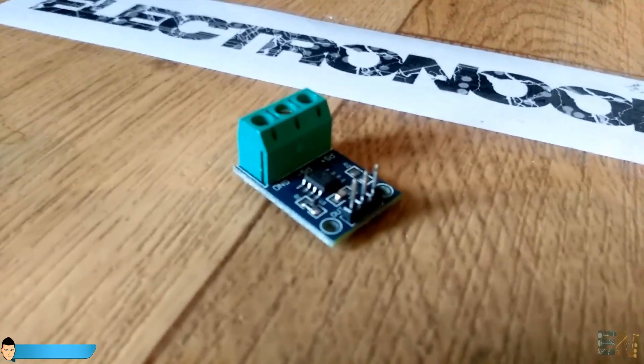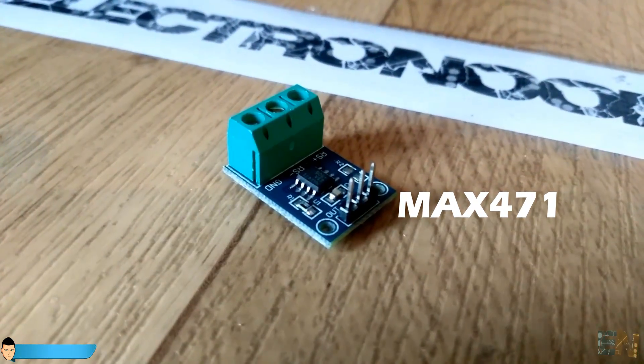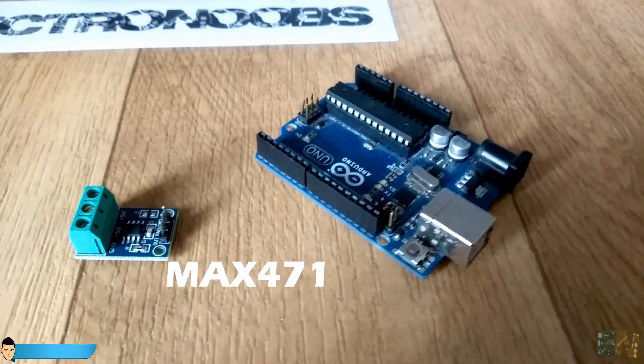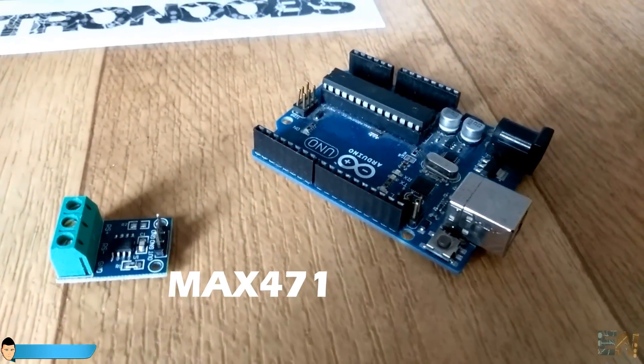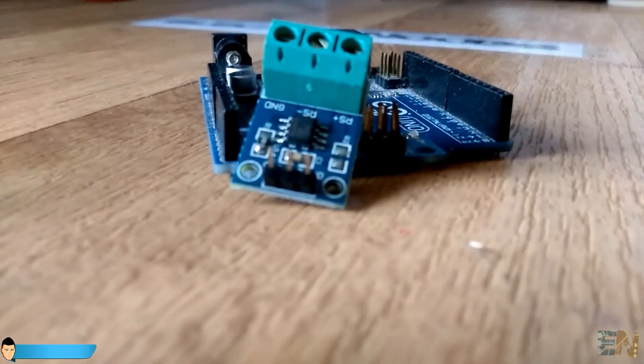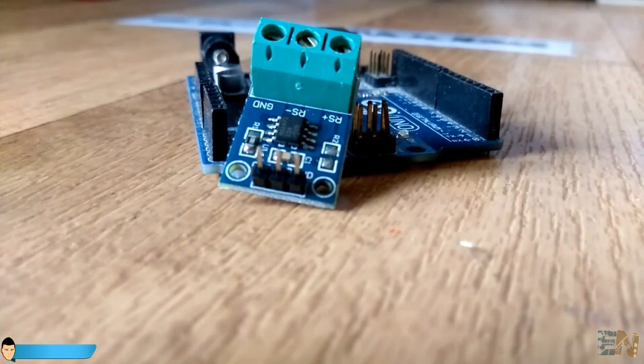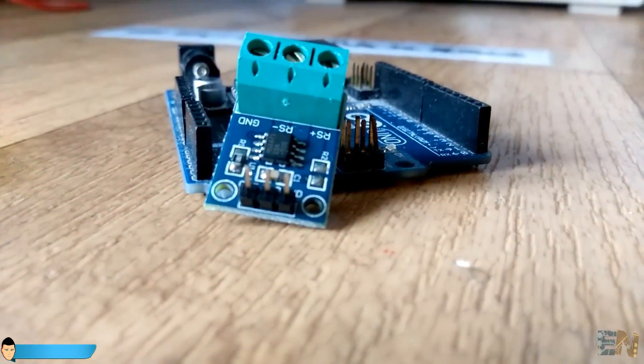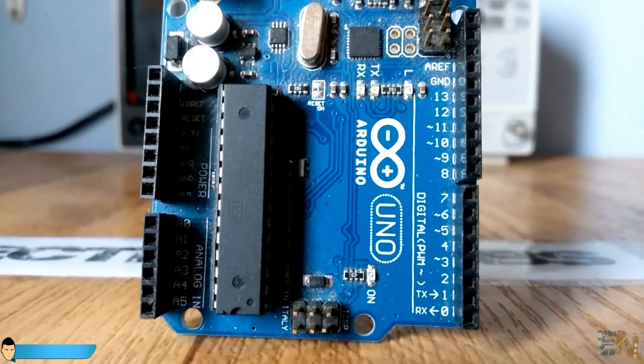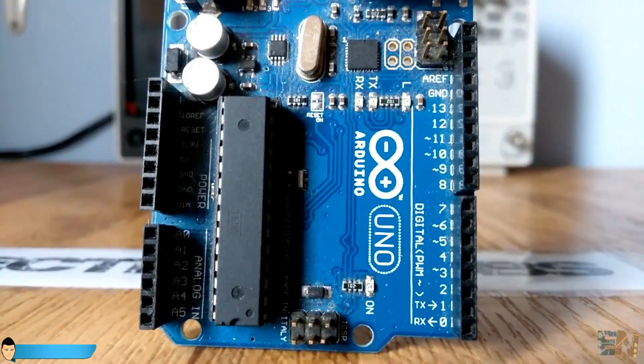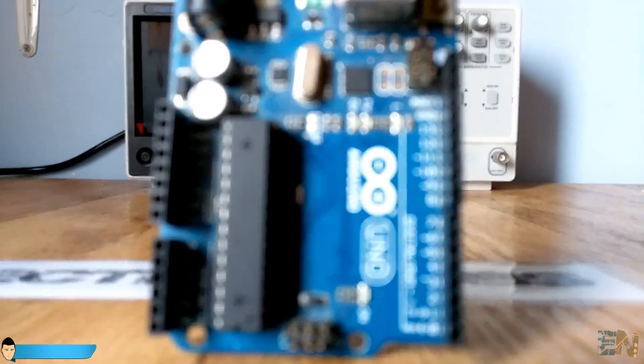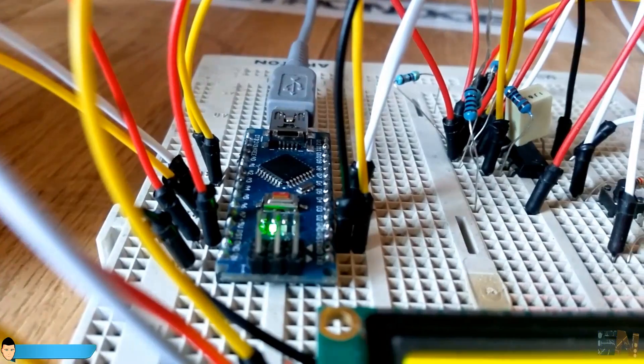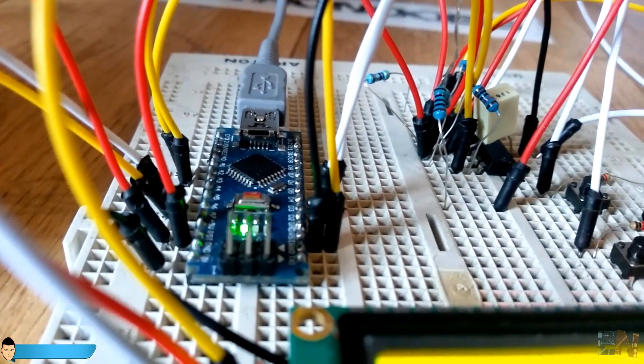There are already a lot of dedicated sensors to measure current with microcontroller-compatible communication. But using this MAX471 module would be cheating. We have to build our own circuit and understand the basics of a current meter.